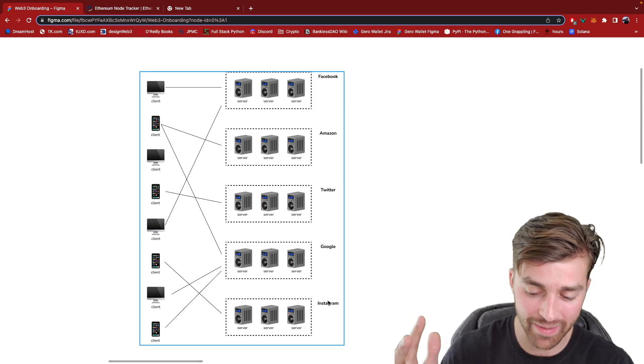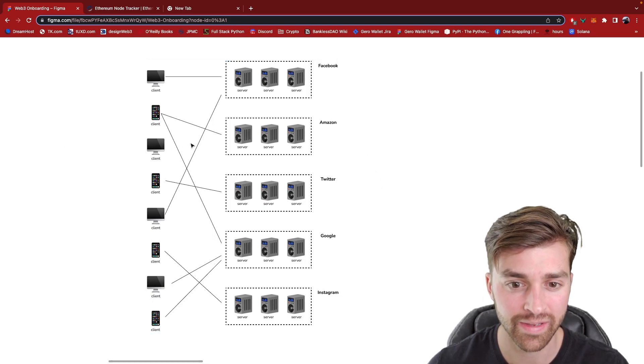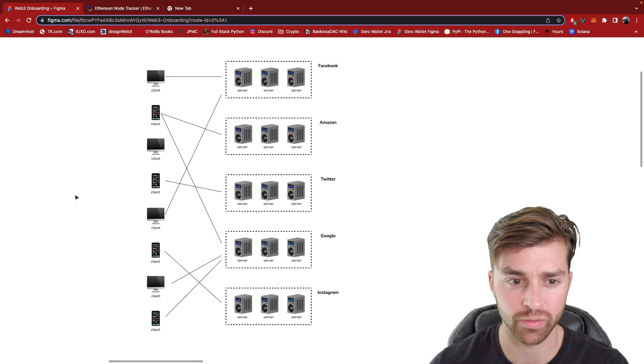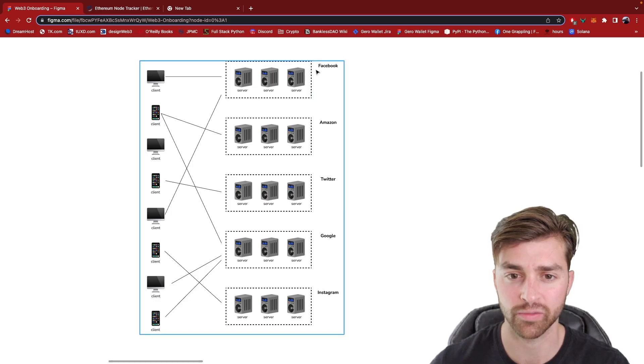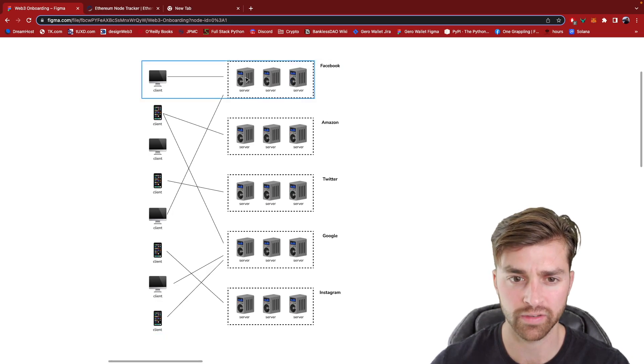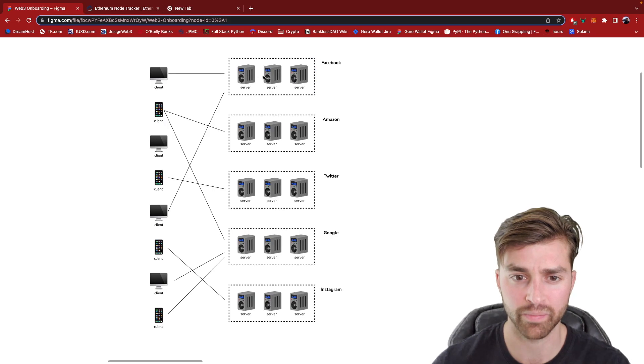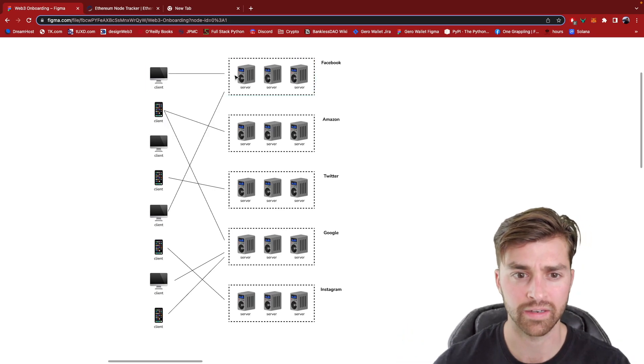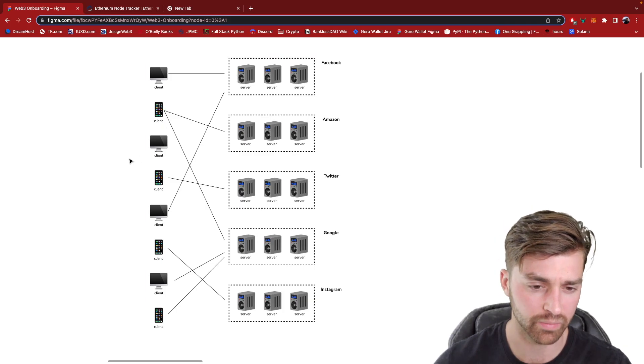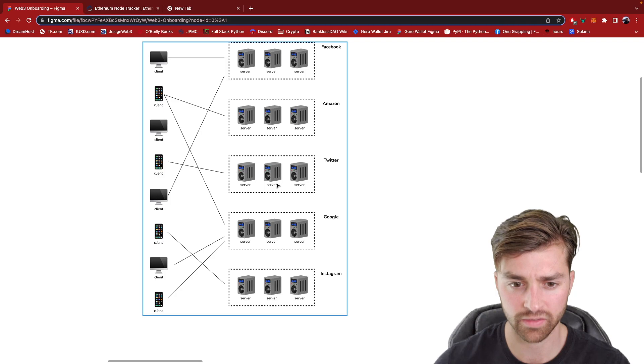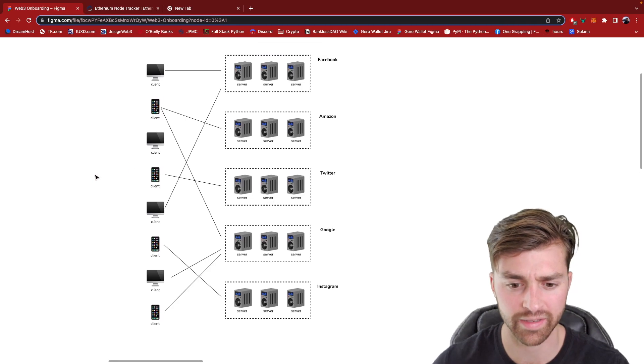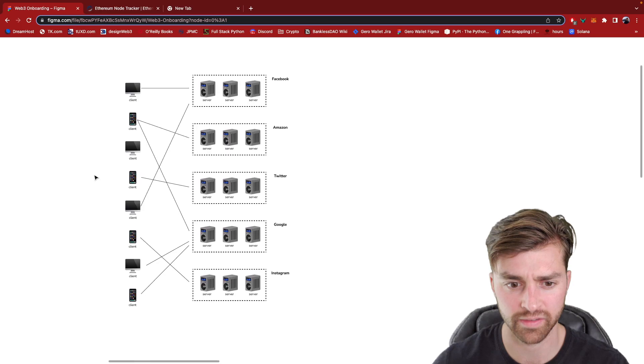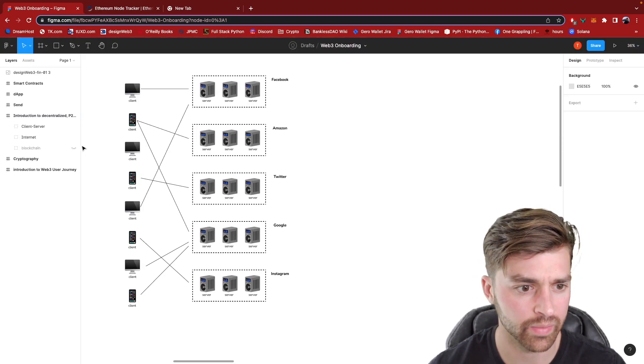Any web application that you can get access to is probably this Web2 architecture here, where you've got a centralized, regulated company who they run servers. The servers contain the back end applications code, and you're making requests from smartphones, and computers, and tablets to these servers, and getting information back to access the web app.